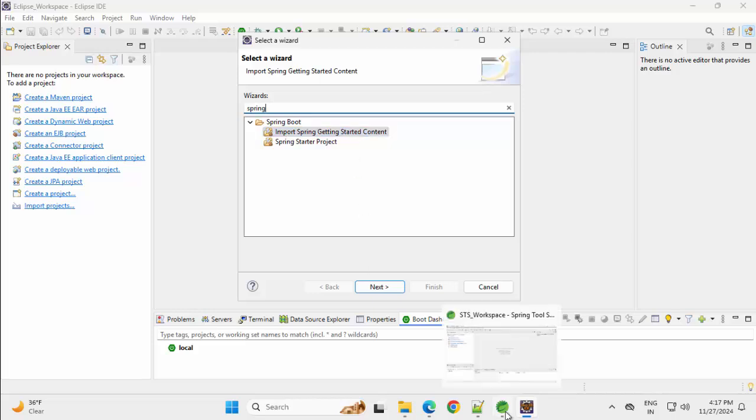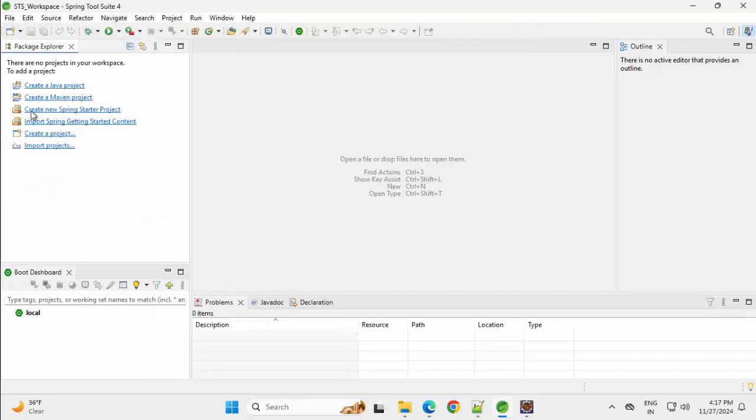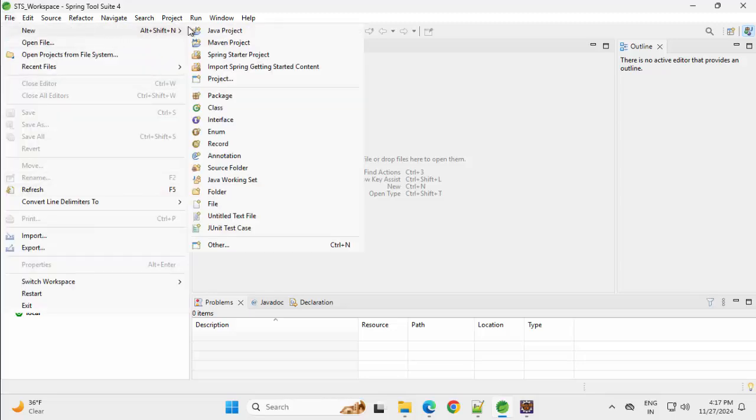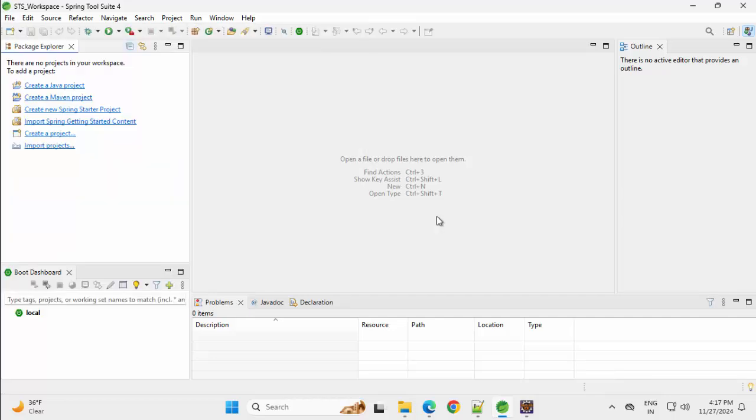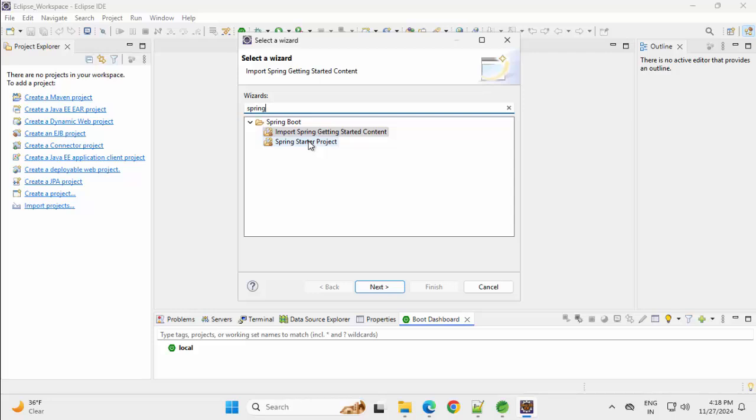Same thing we can do from STS also. We directly have these two options over here. Similarly, in case we don't get this, same way we can go to File, New, we can select it from here and also we can get it from Other. So, one thing I will do here, this getting started content, I will do it in Eclipse and the starter project, I will create in STS.